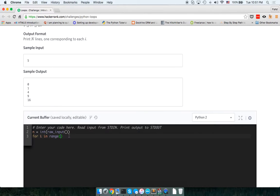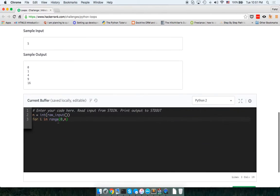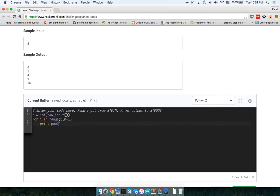From zero to n — so it's less than n, so let's do n minus one then. Okay, now print — pow, as we remember from before — we should print I to the power of two.